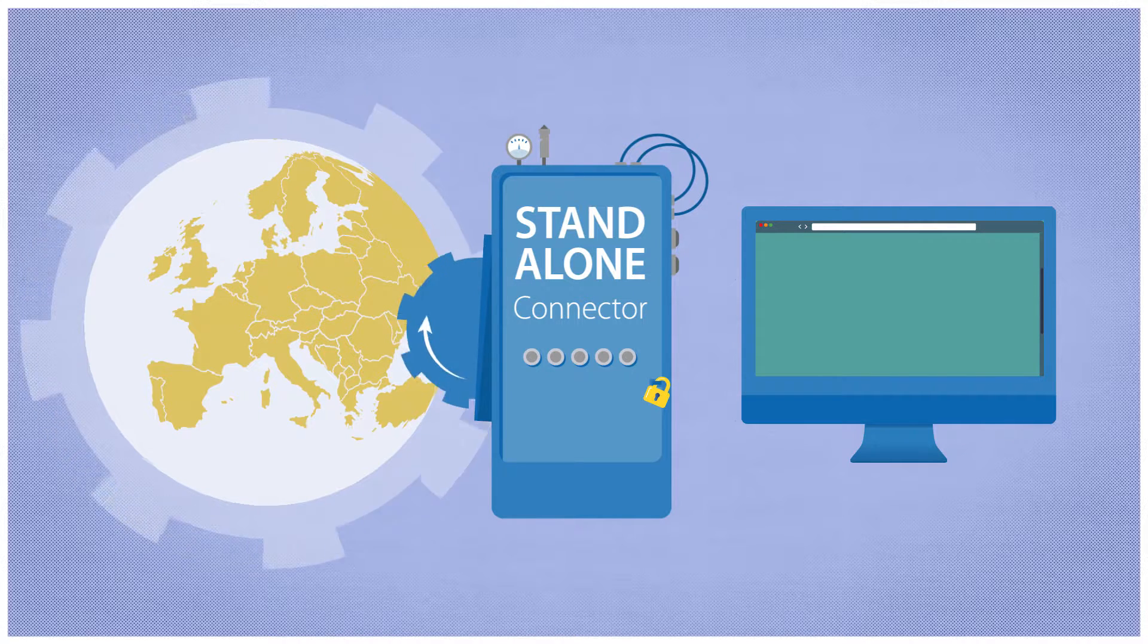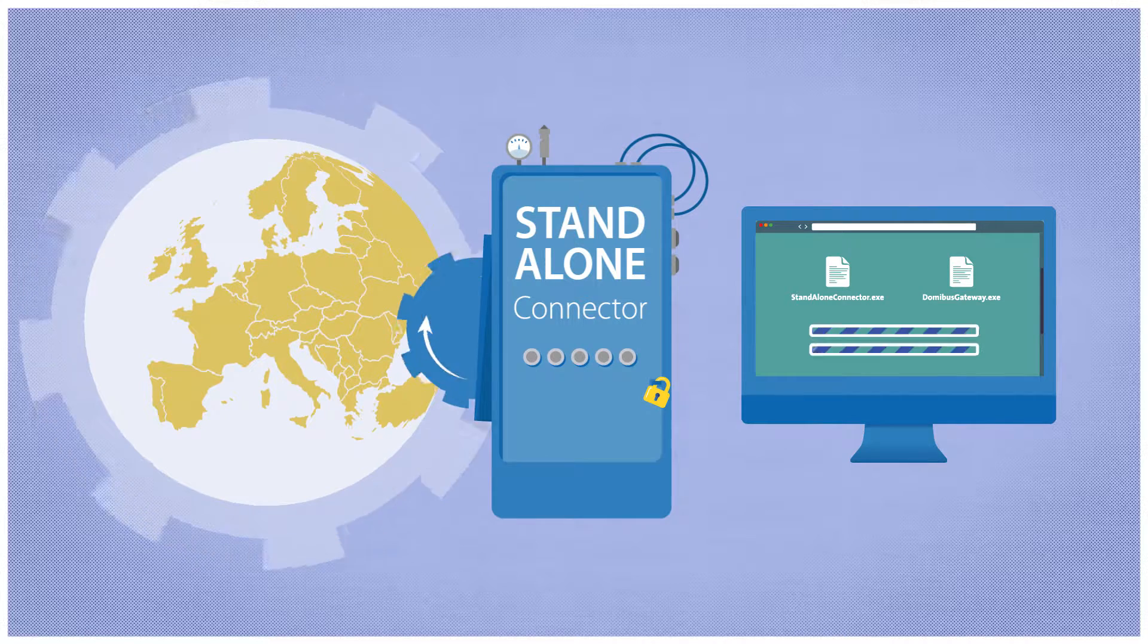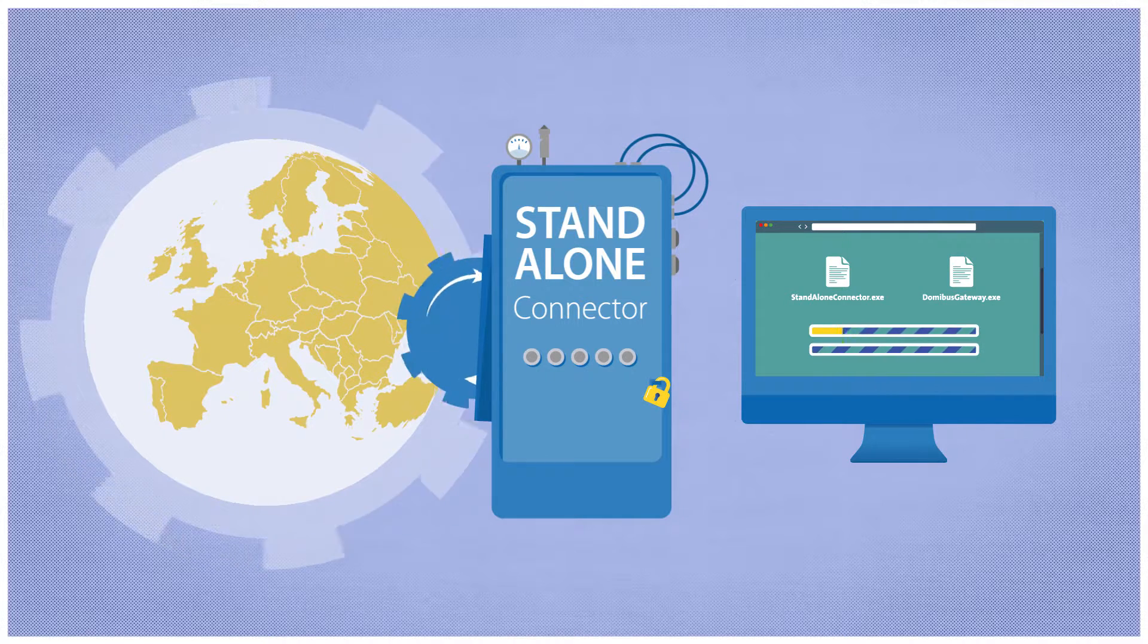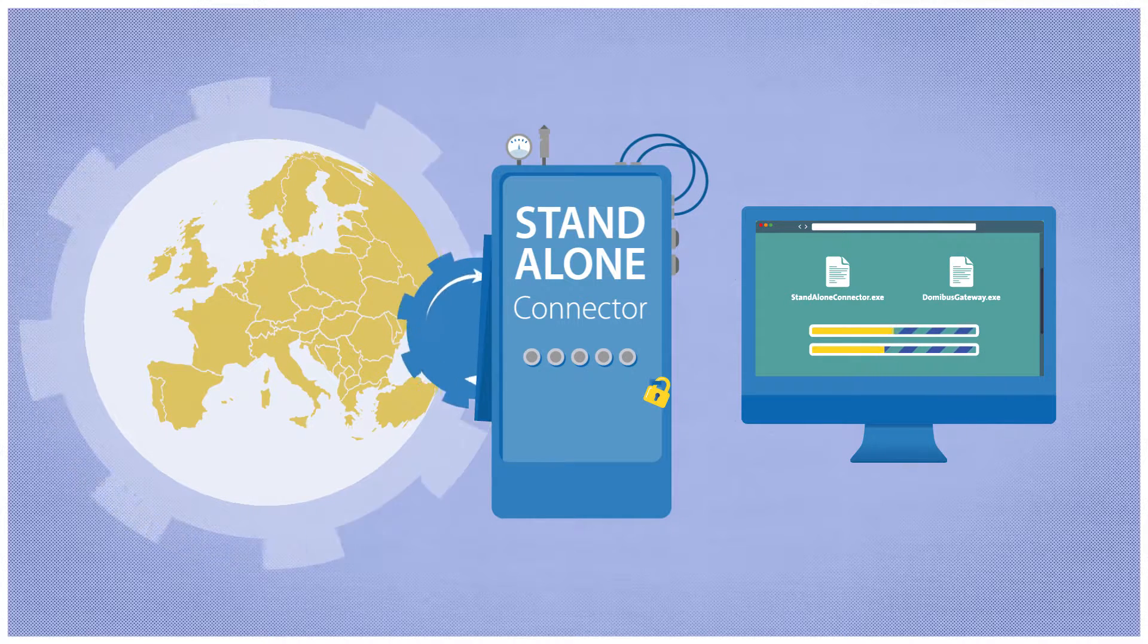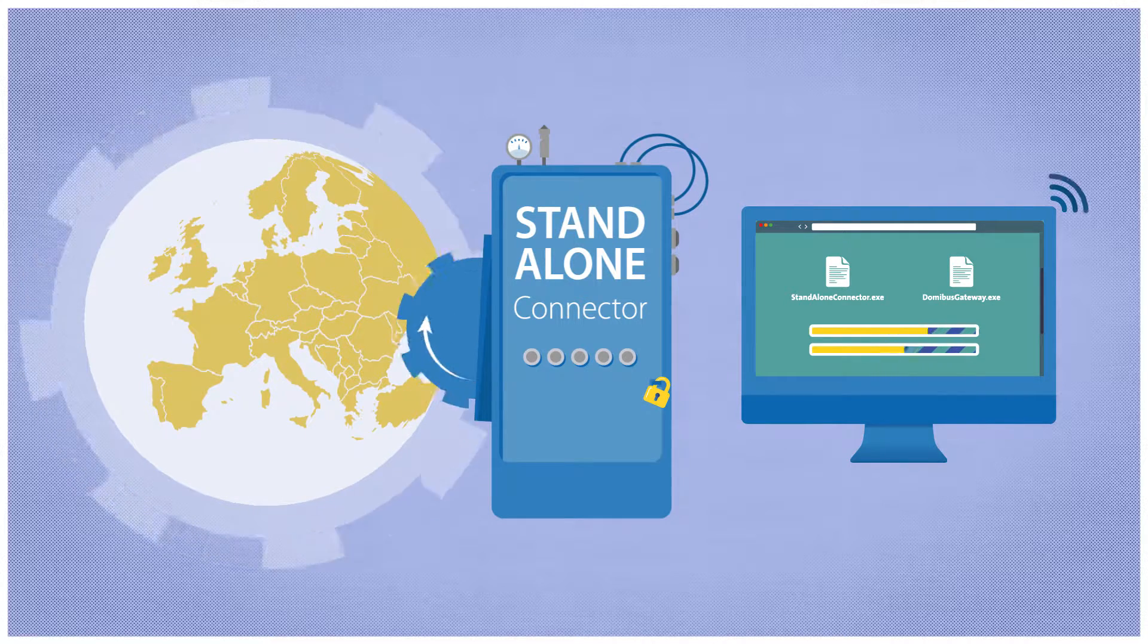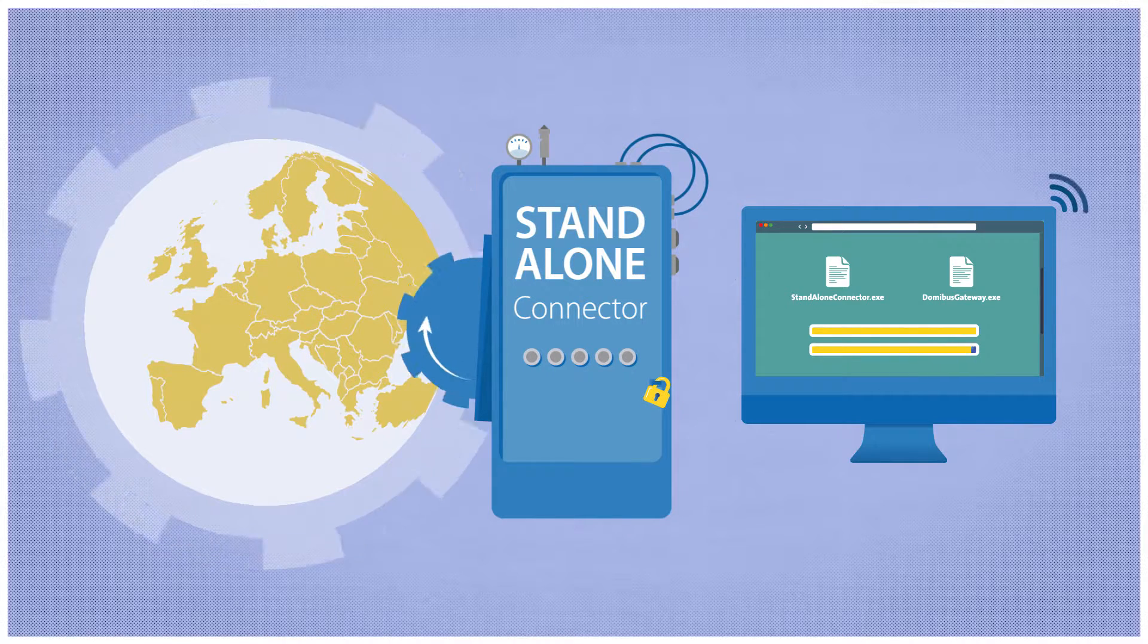To use this option, the country needs to install the Standalone Connector and the DomiBus Gateway onto a server with an adequate connection to the internet.